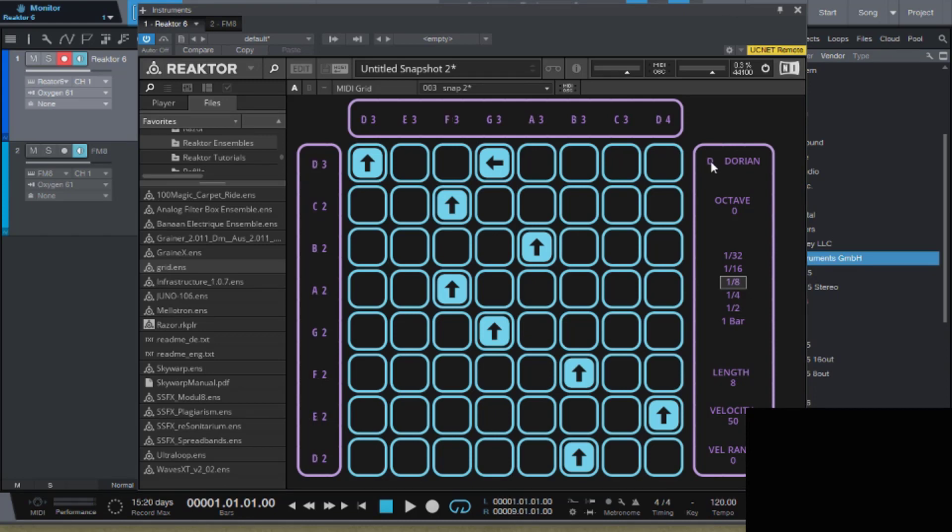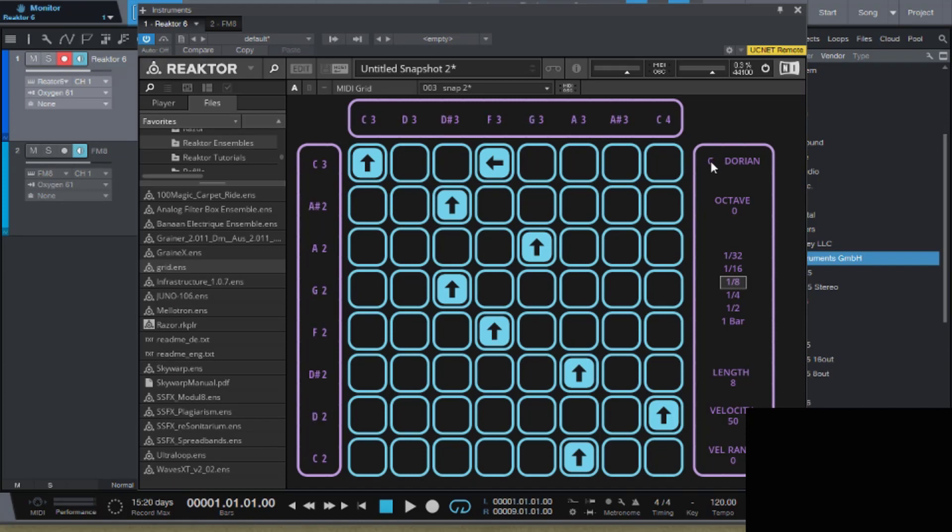So I'm gonna use A Dorian. I'm gonna click and I switched it to A Dorian as you can see right here. Very cool.